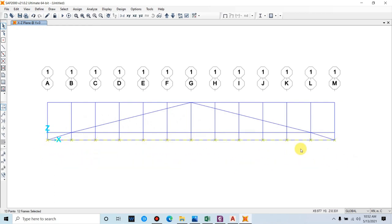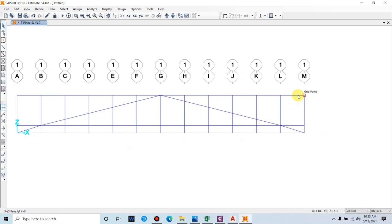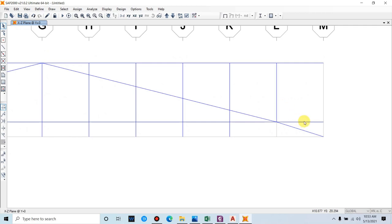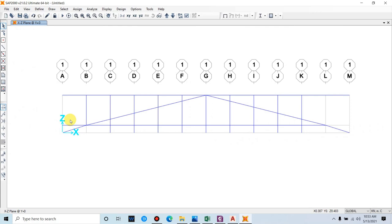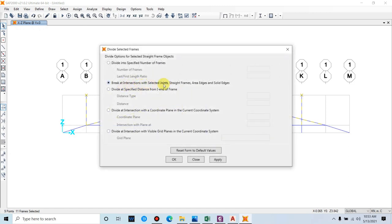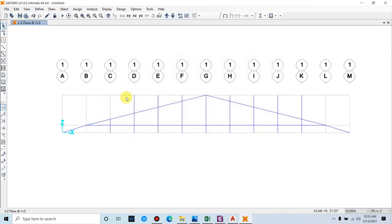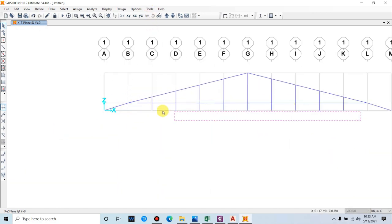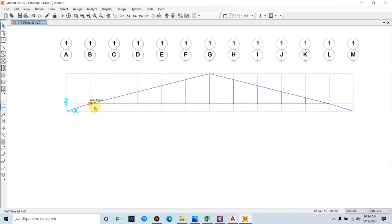Delete all the bottom chord members, then divide the selected frames. Go to Edit > Lines > Divide Frames, select 'Break at intersection with selected joints, straight frame, area edges and solid edges', then Apply. The frames are now divided. Delete the unwanted segments. We have now modeled the principal rafter, bottom chord, and the struts.